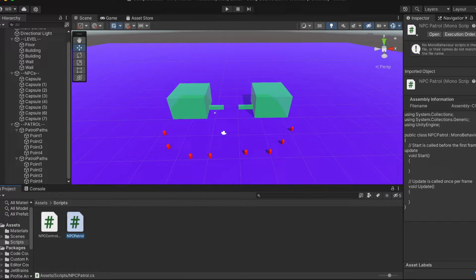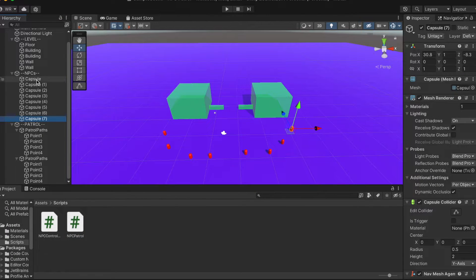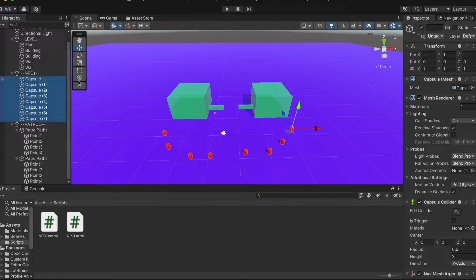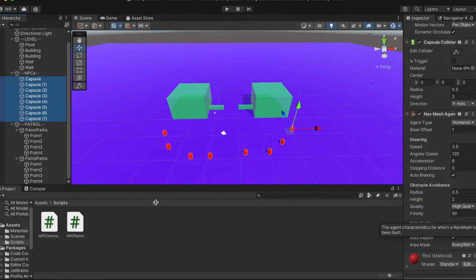We'll add the NPC controller and the NPC patrol to our eight capsules and two patrol path game objects respectively.